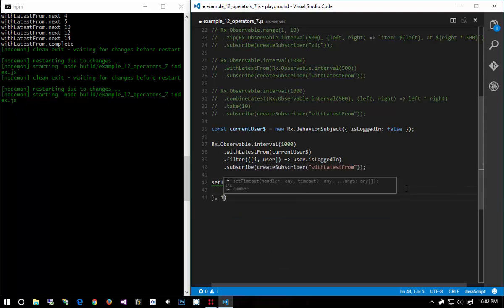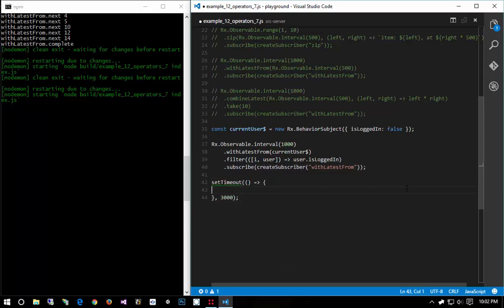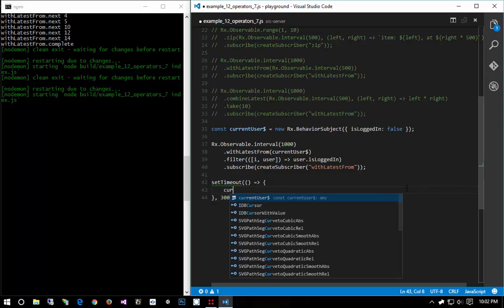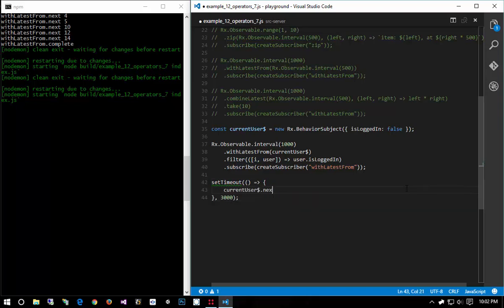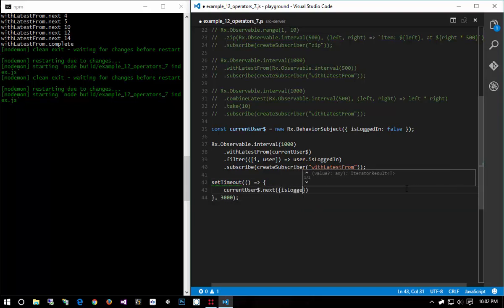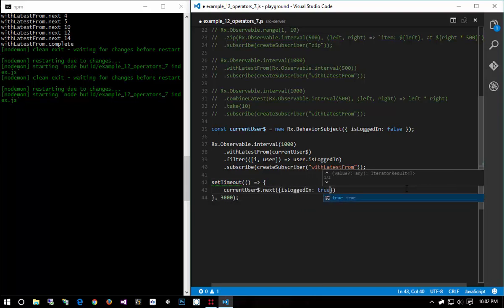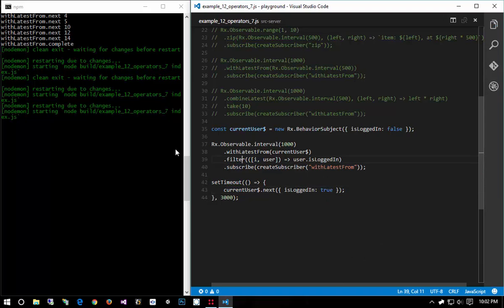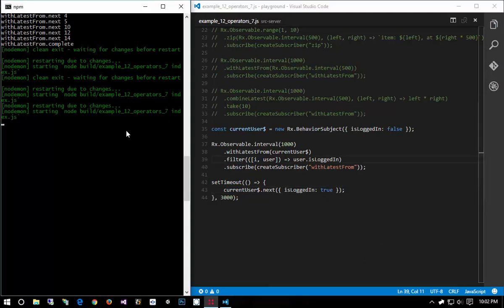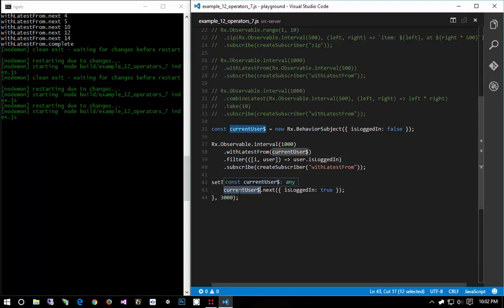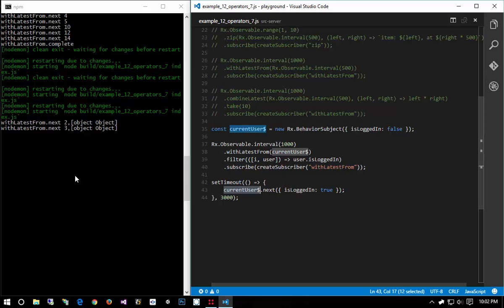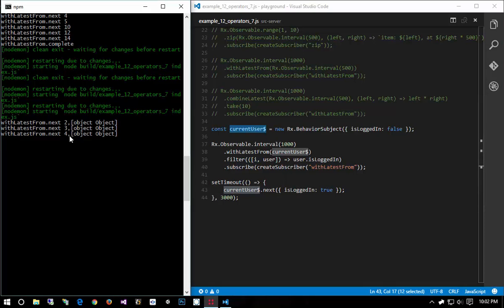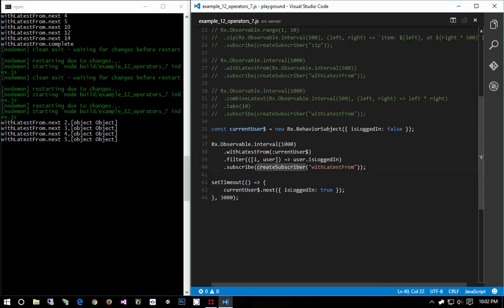At let's say three seconds and I said current user dot next and I said is logged in is true. Now we can wait three seconds but once this current user does the next then it'll start producing values because we're saying withLatestFrom current user.